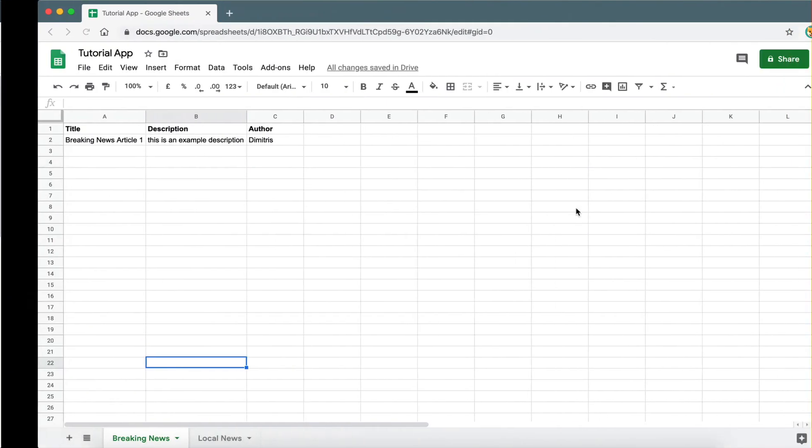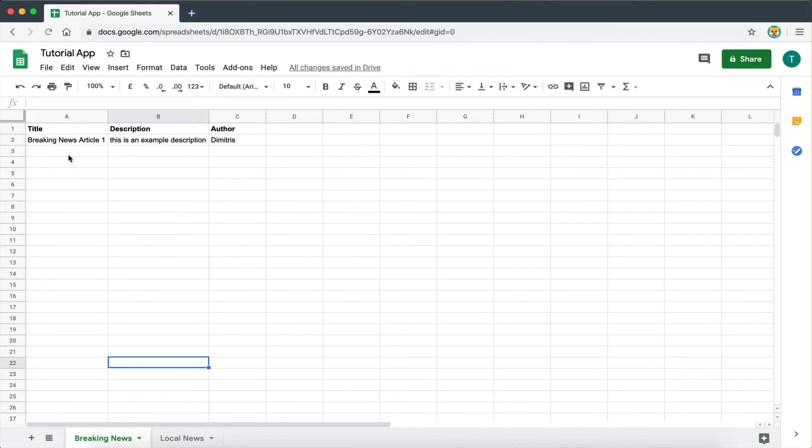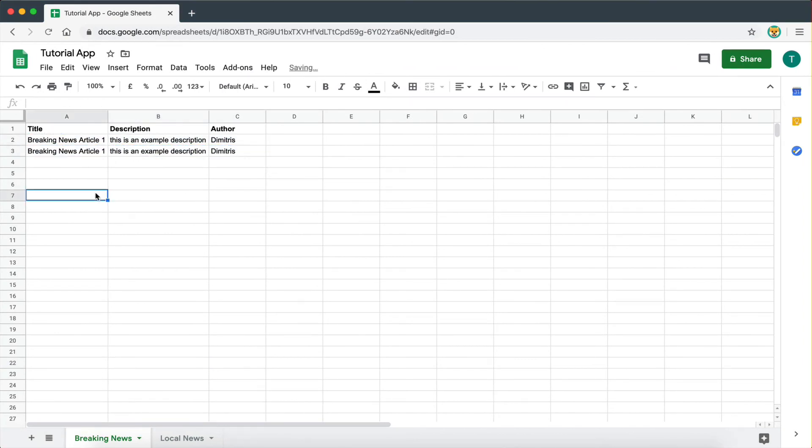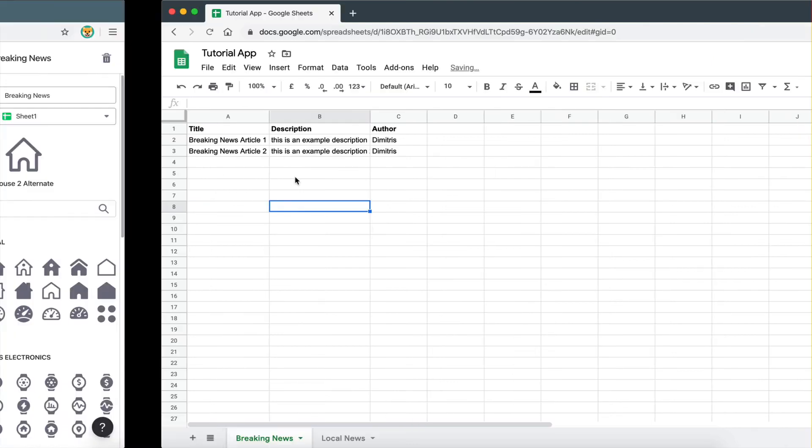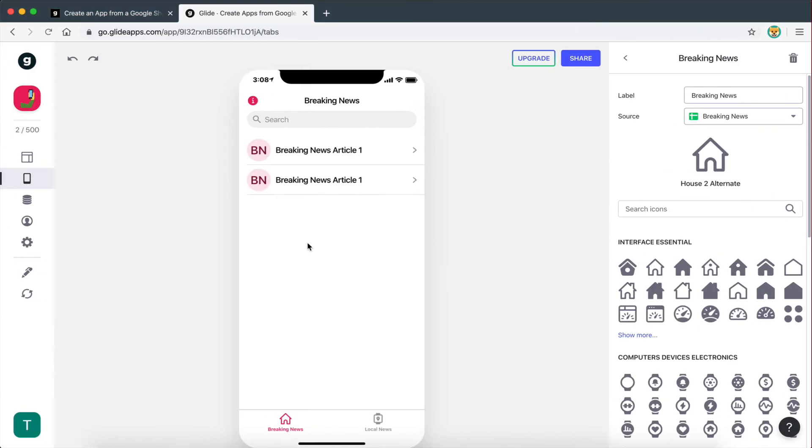Now what we're going to do, I'm going to give you another example here. And we're going to create a new row. I'm going to copy the same data. I'm just going to name this article 2. This is an example description 2, and this is the same author. So now it has already refreshed.